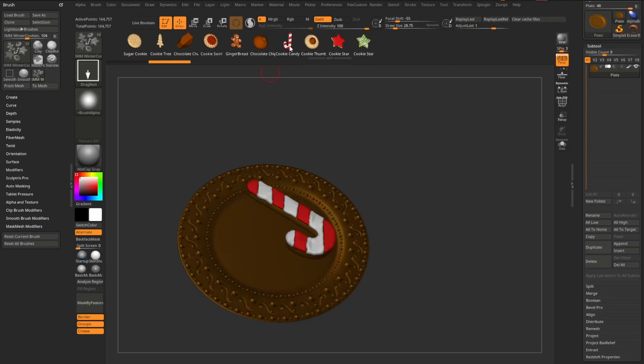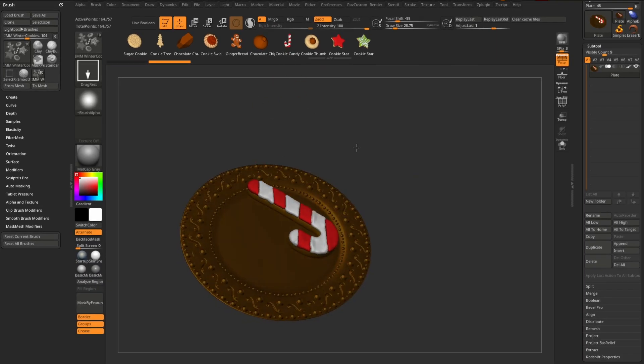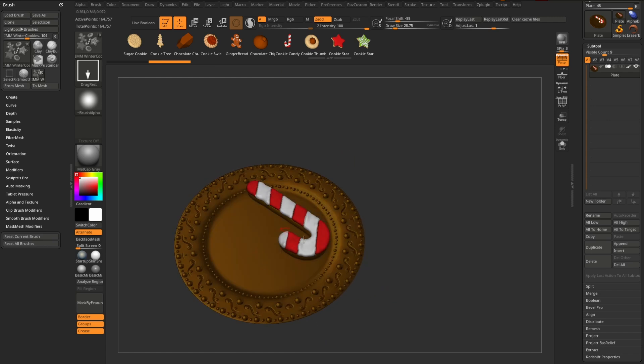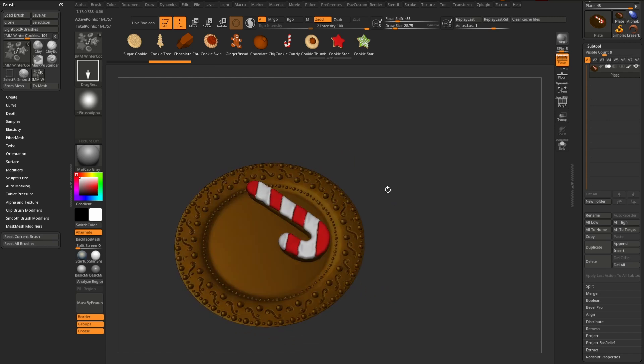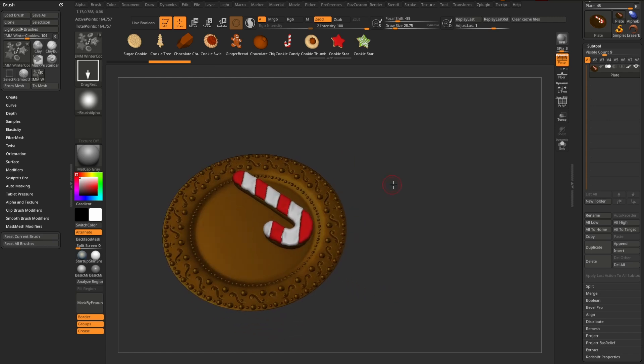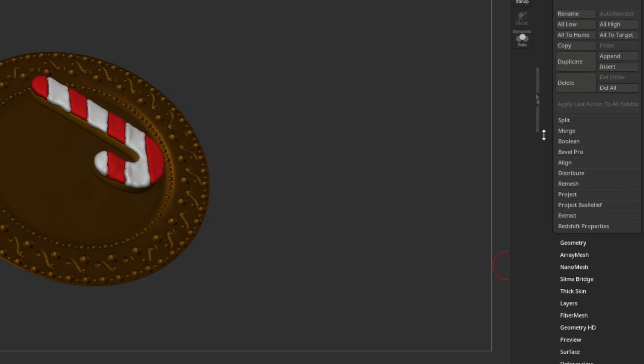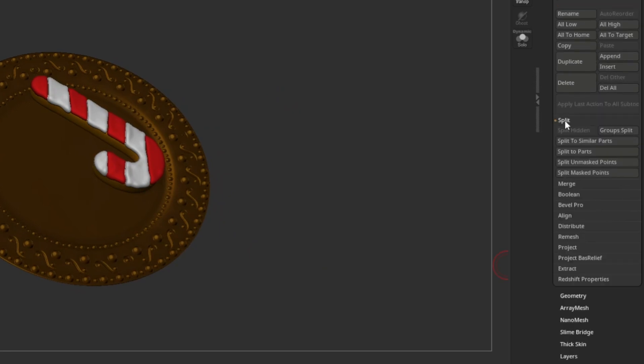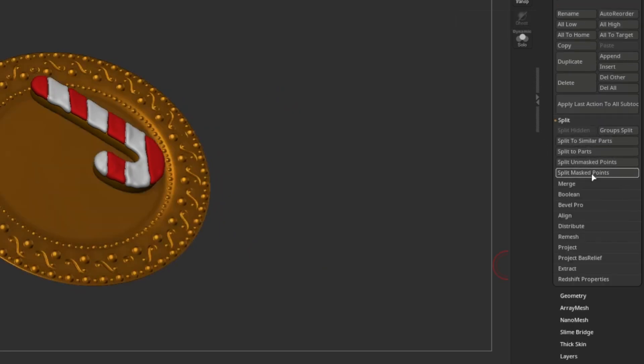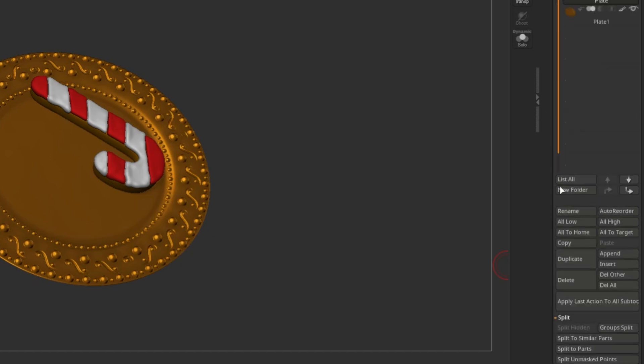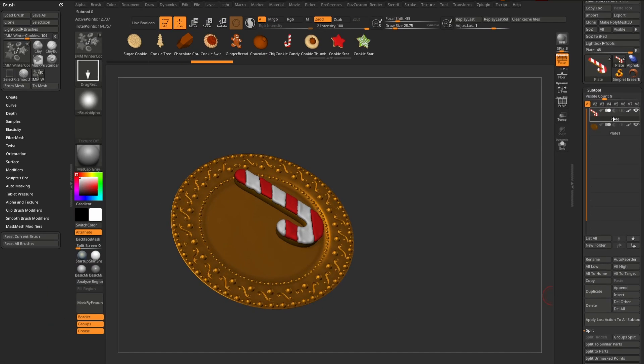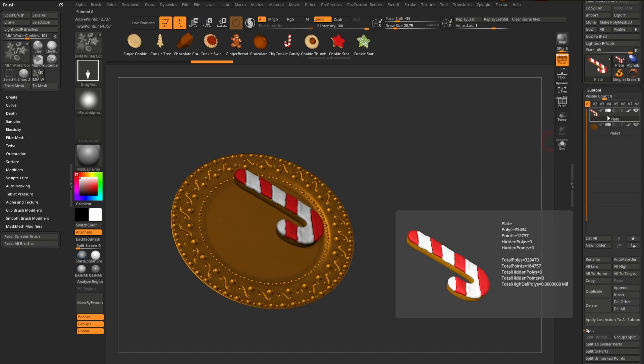And you're going to see now the poly paint that is assigned to the original IMM brush is now dragged out onto this canvas. So right now, the plate is masked and this cookie is unmasked. So if I want to split these, I can go in here to subtool split. We can do split mask points or split on mask points. Doesn't really matter. And now our candy cane cookie is its own sub tool.